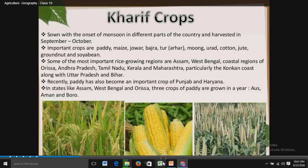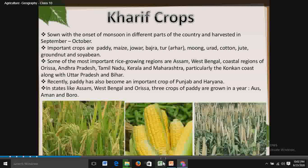The major Kharif crops are paddy, maize, jowar, bajra, tur or arhar, moong, urad, cotton, jute, groundnut and soybean. Some of the most important rice growing regions are Assam, West Bengal, coastal regions of Odisha, Andhra Pradesh, Tamil Nadu, Kerala and Maharashtra.